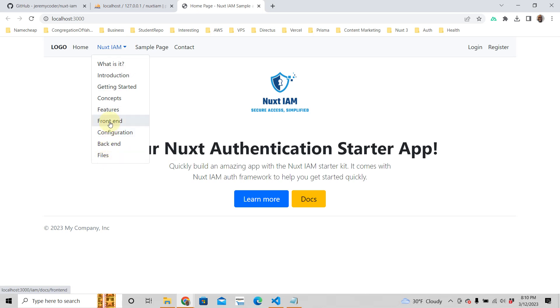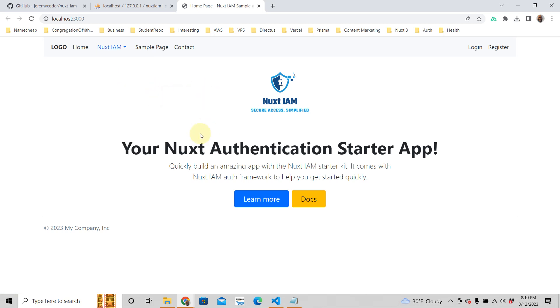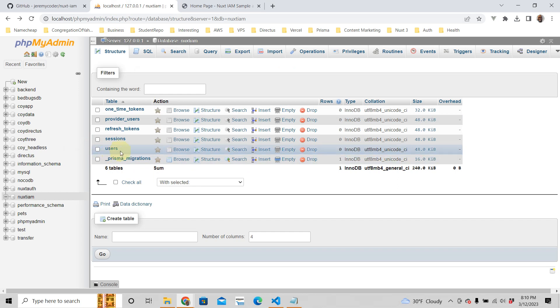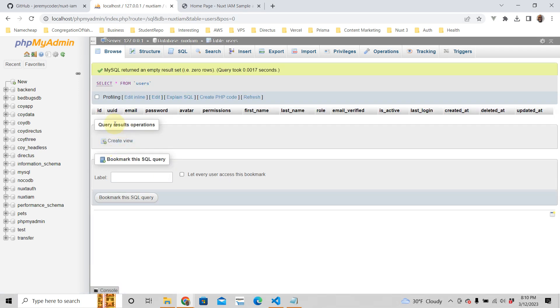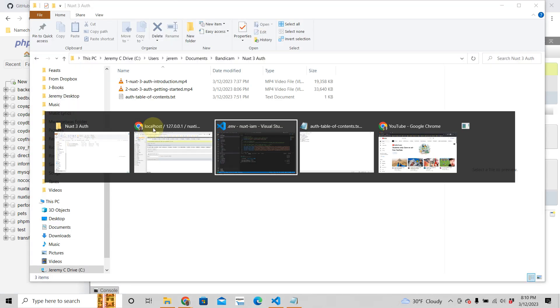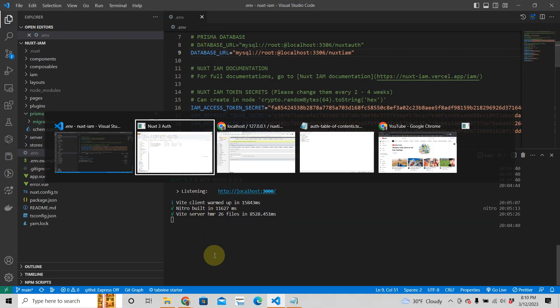This series here will help you do the same thing too. Once we've added our database, now we can take a look at our users table. Right now, as you can see here, our users table has nothing, there are no users.